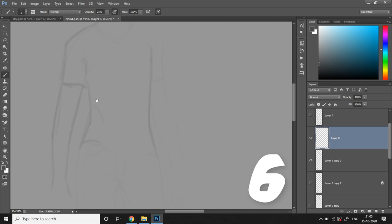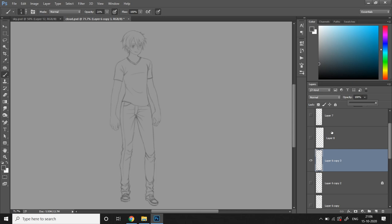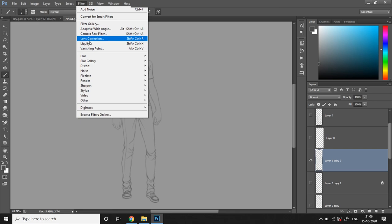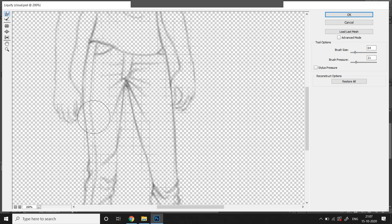Easy fix with liquify tool or warp transform. When you finish your sketch and you zoom out to get a good look at it and you find that something is off or out of proportion, instead of redrawing these parts again and again until you get it right, you can use the liquify tool from filter menu to make some quick adjustments until you're satisfied with it.